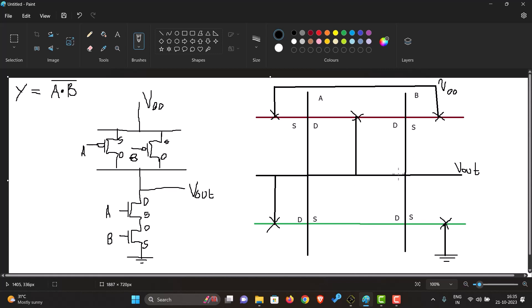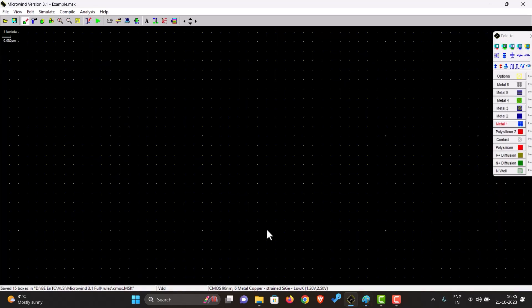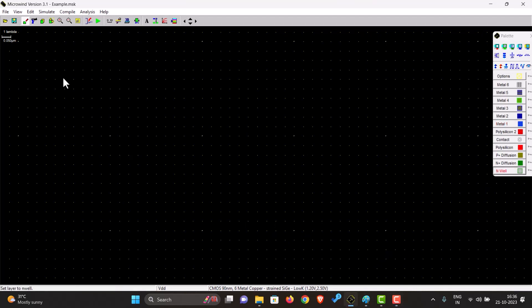The same with the pull-down network. The source of B is connected to VSS, and the source and drain are shorted together, and the drain is connected to the output. Now as we have this diagram, we can refer to this and draw it in Microwind. First, we'll have to draw an N-well.